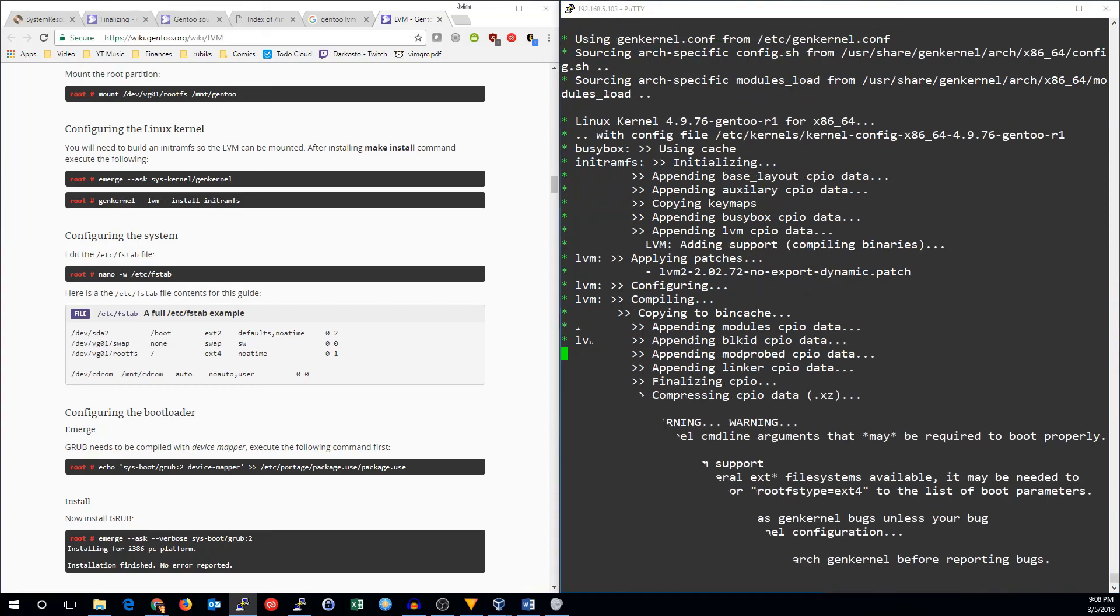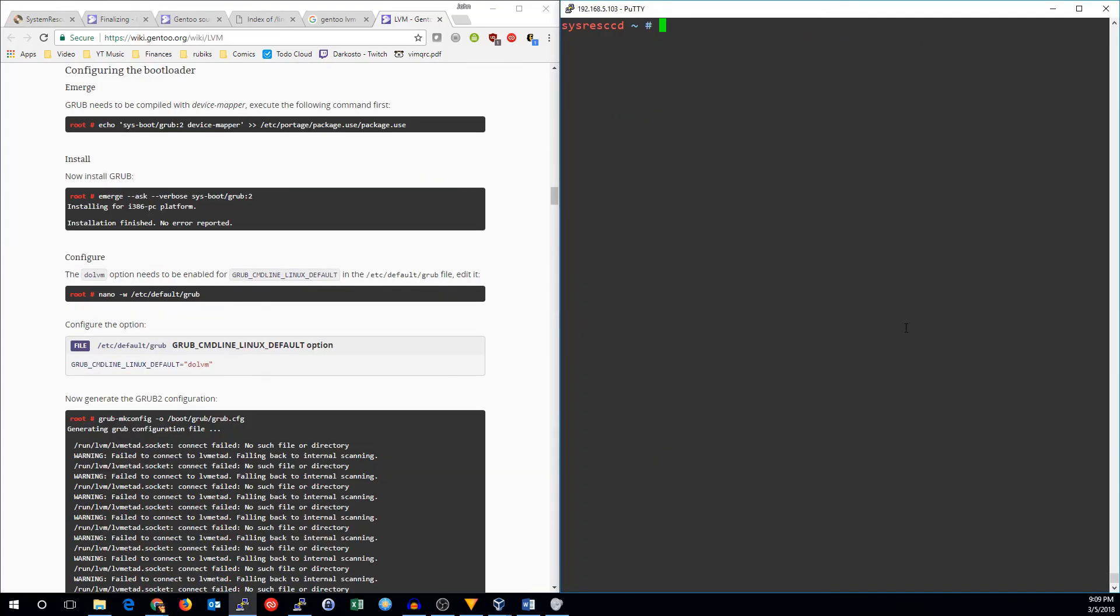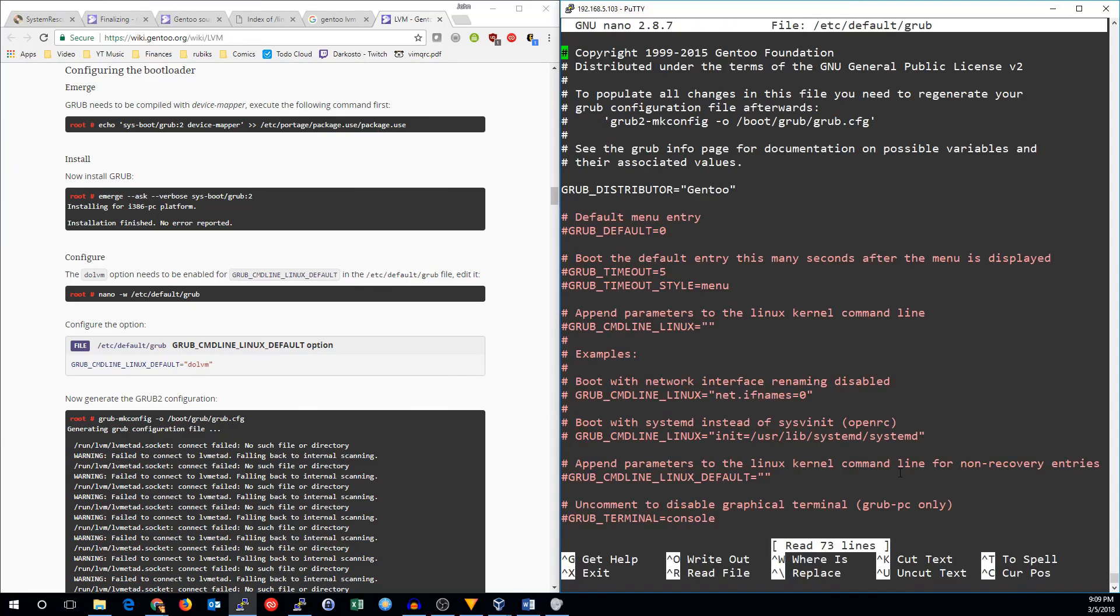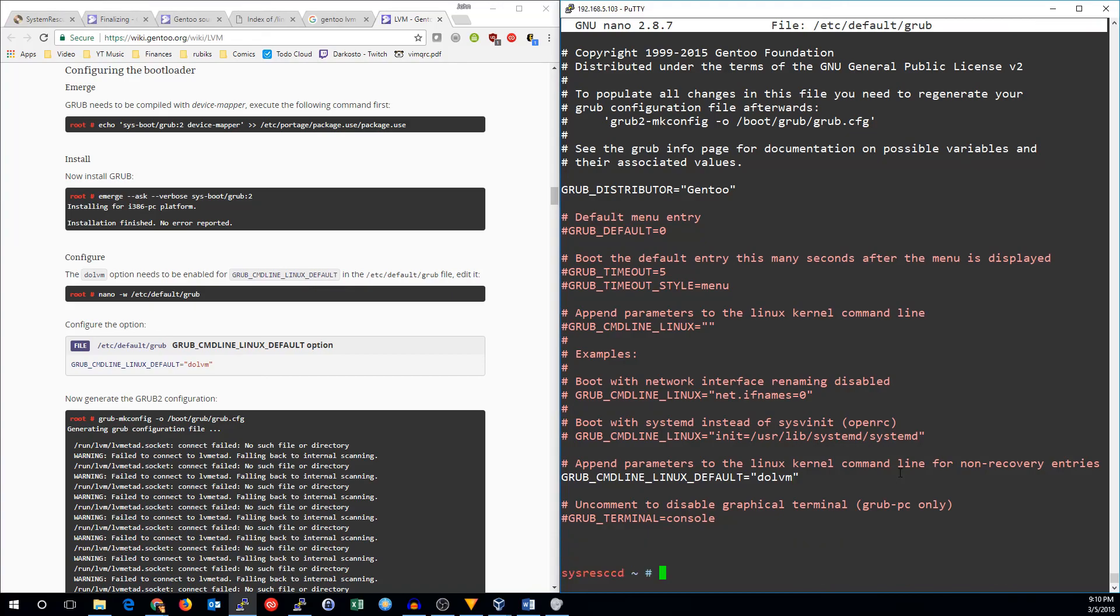So gen kernel dash dash LVM install init ram fs. Now that we've got LVM compiled, all we need to do is add that parameter to our grub curl configuration. So we'll edit etc default grub. And we're going to go change the command line Linux default. And we're going to add do LVM. And now we need to remake our grub configuration.